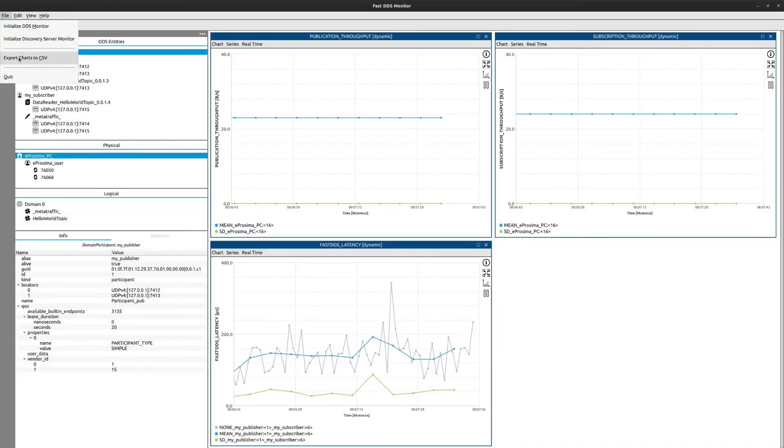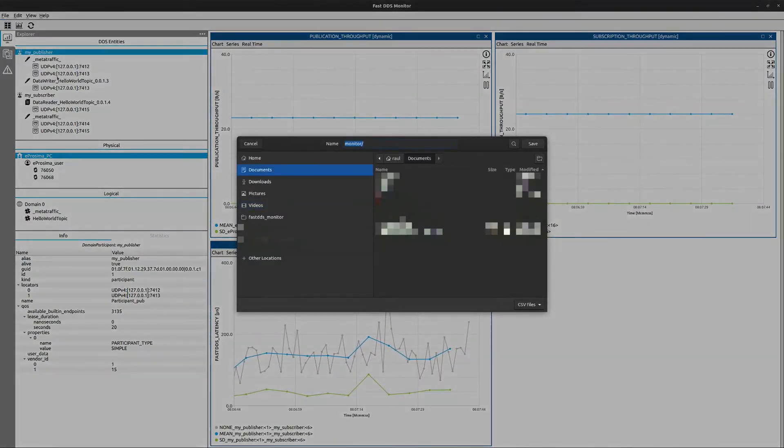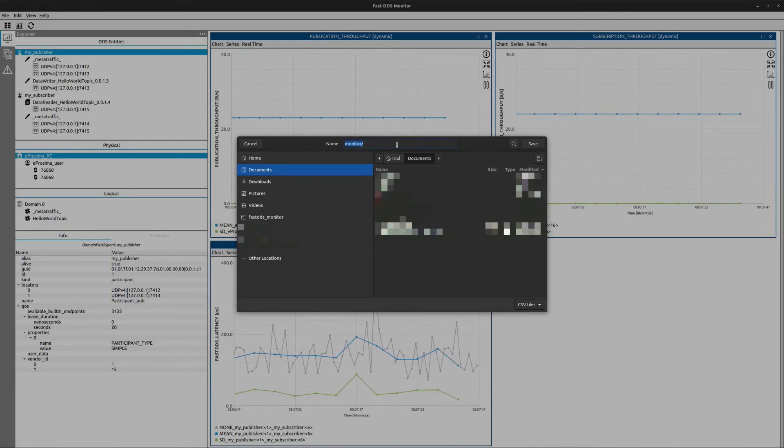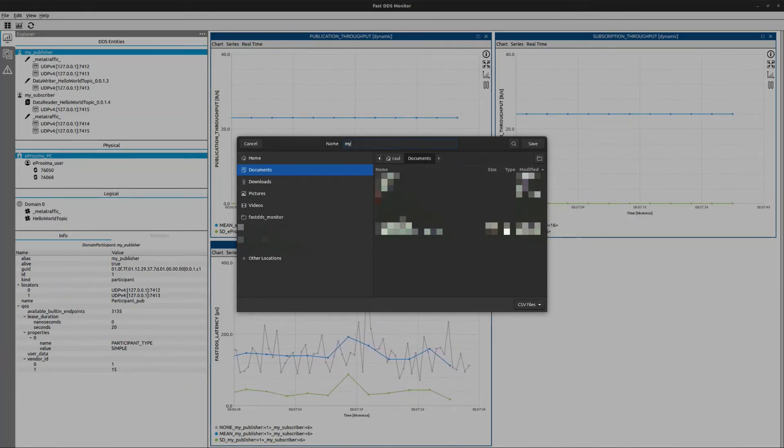You can also export the data in a CSV file. Retrieving the data and making it yours is very simple.